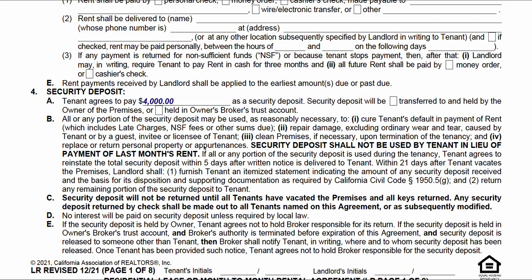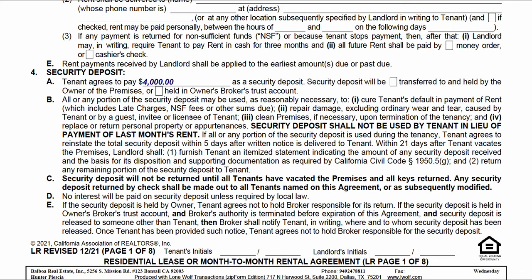Security deposit: write in whatever the security deposit amount is. You need to check one of two boxes — is that deposit held by the owner? If the owner is managing the property themselves, check this box. If there's a management company involved, there's very likely a broker trust account involved, and you'll check this box here.